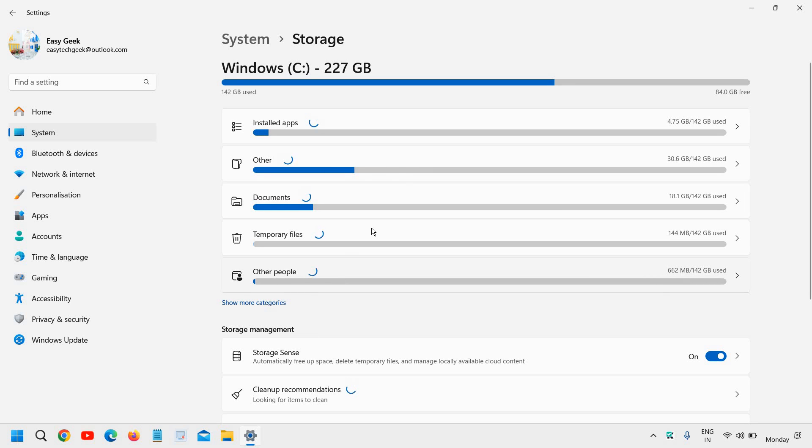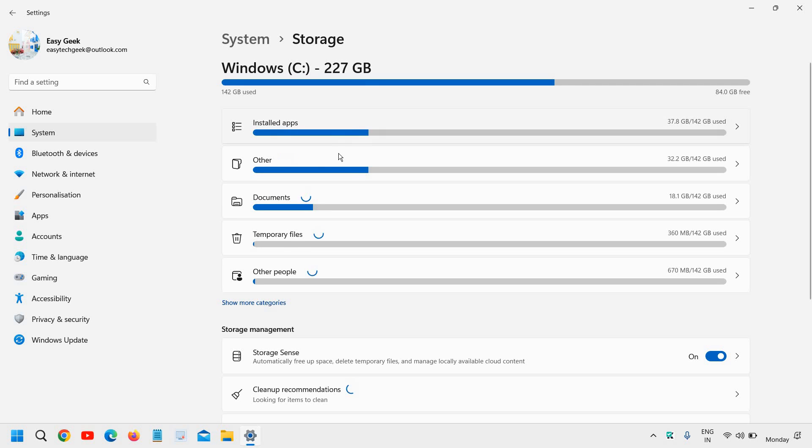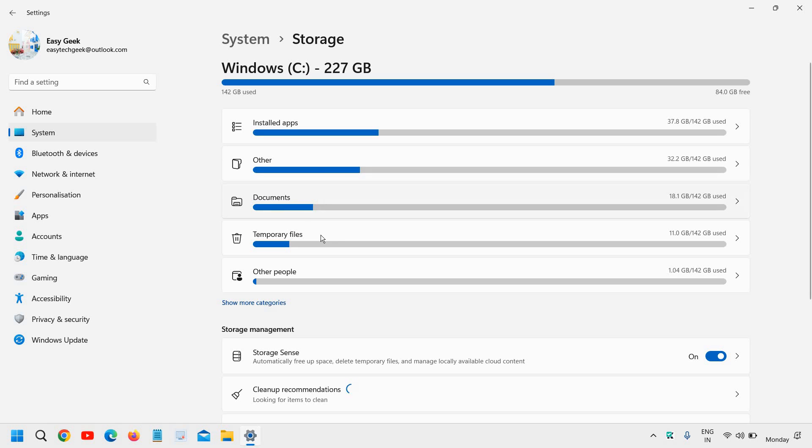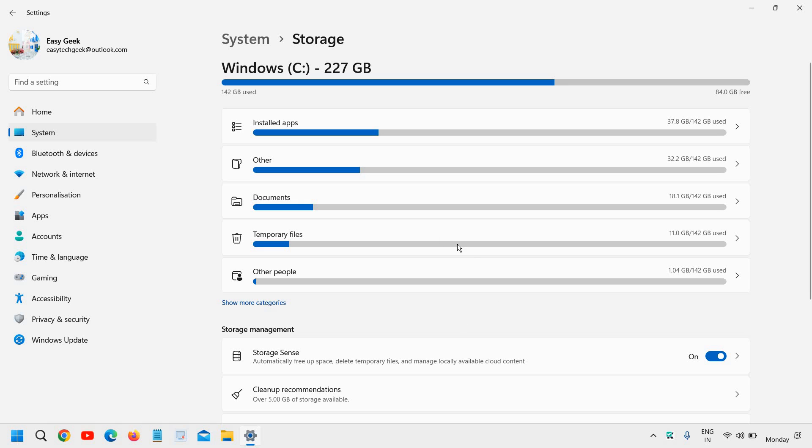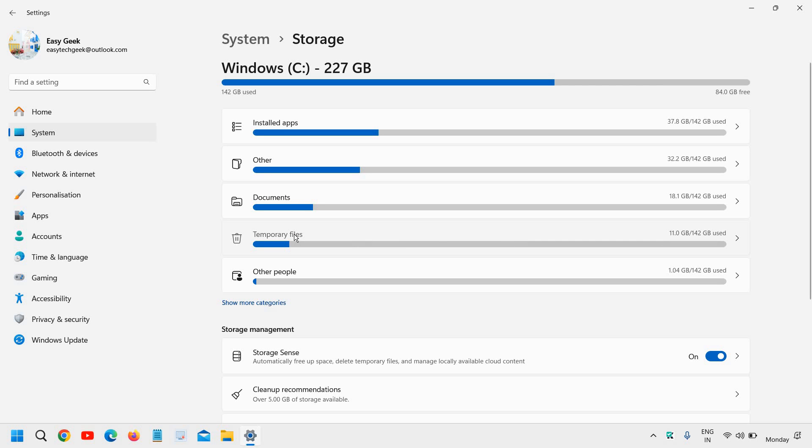Once you do that, wait for a while as it scans the storage to see how much space we have and how much has been used by different applications. I can see here installed apps, documents, temporary files, and other. We need to click on Temporary Files. You can see 11 GB is used by temporary files.